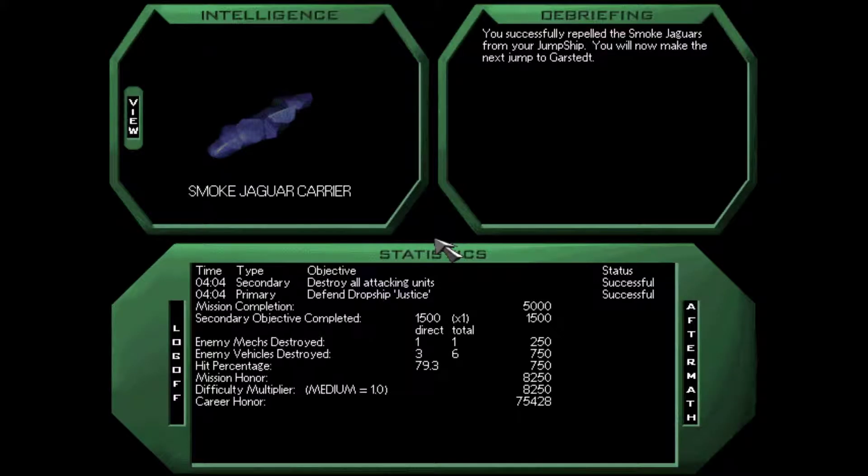I'll take it. Good thing I was shooting my PPCs at that guy, I guess. That was a little weird, but I fell off a cliff and won the mission.